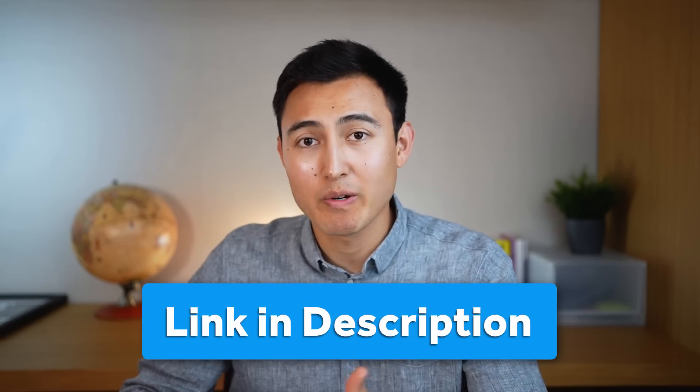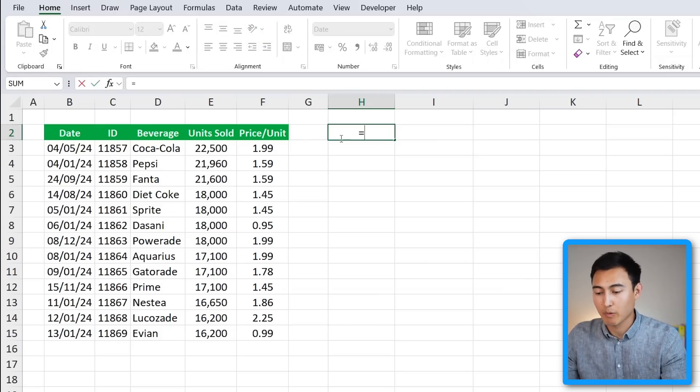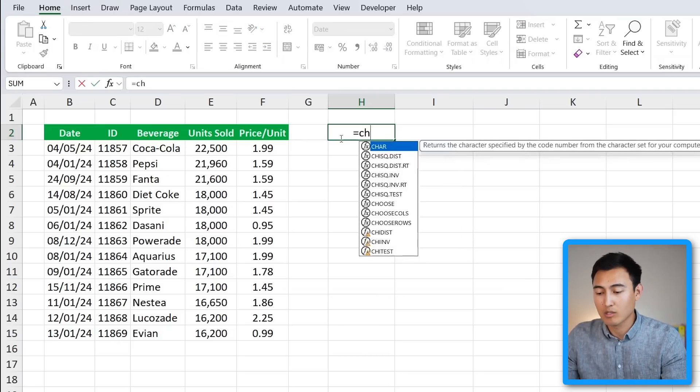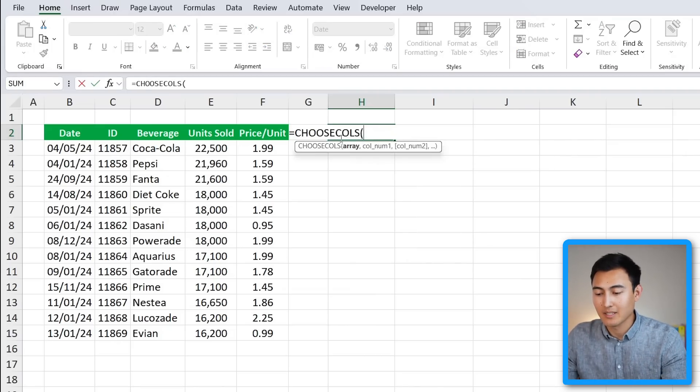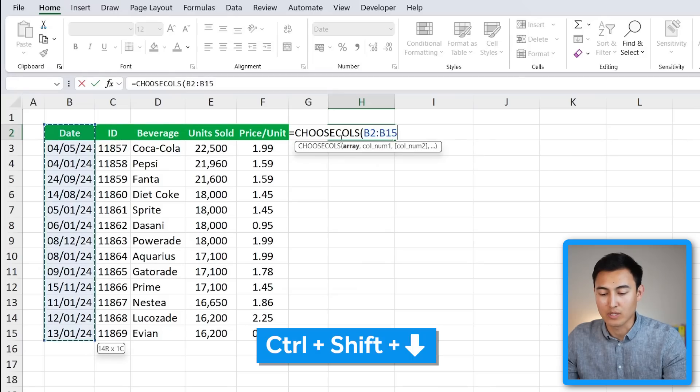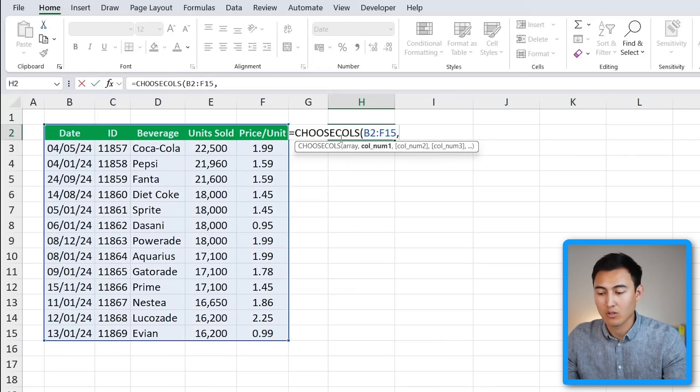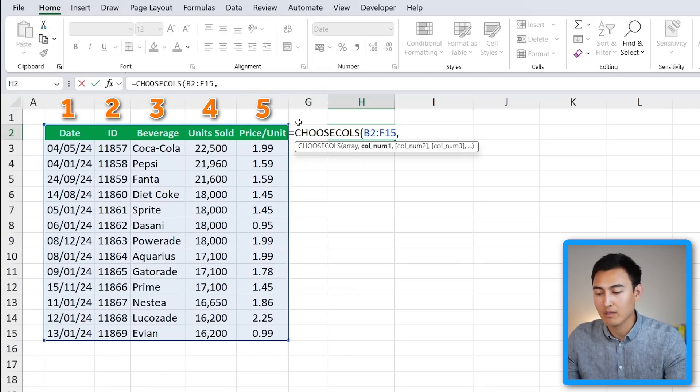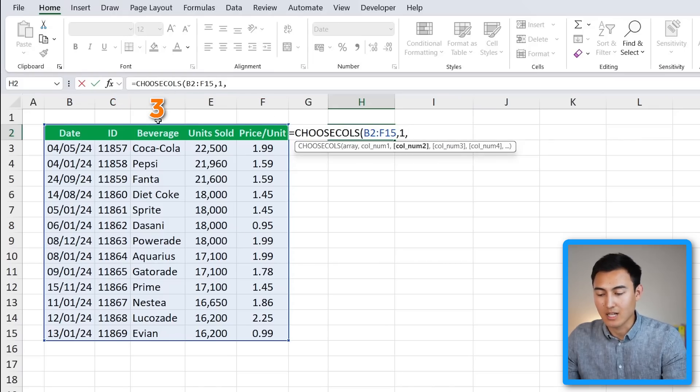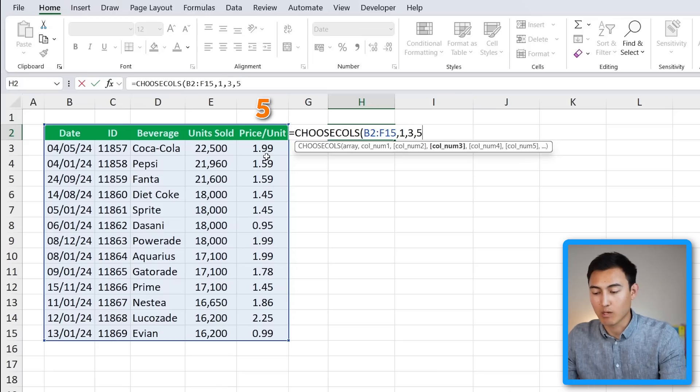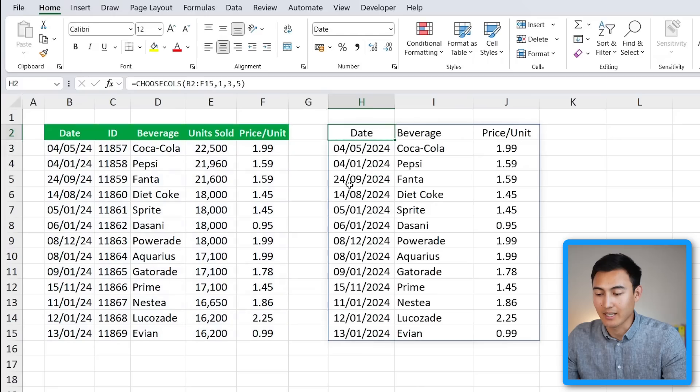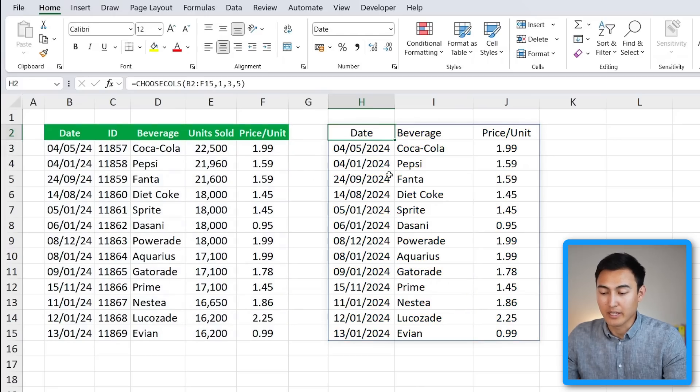We would type equals CHOOSECOLS, hit the tab key, and the array is simply the entire table. We'll select that with Ctrl+Shift+Down, Ctrl+Shift+Right, comma. Column number one goes from left to right, so date is column one, then two, three, four, five. We're gonna go for the first column, comma, beverage is our third column, comma, and the price per unit is our fifth one. Close the parenthesis and hit Enter. Now you can see that's extracted the three columns that we wanted.